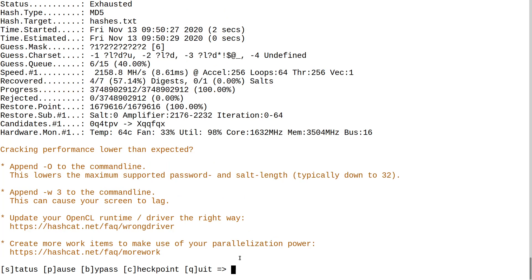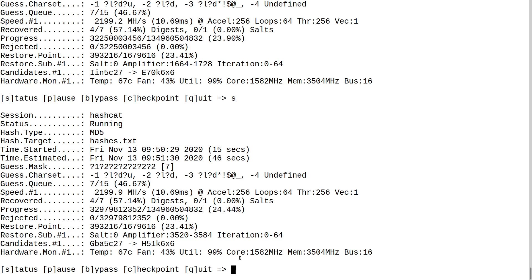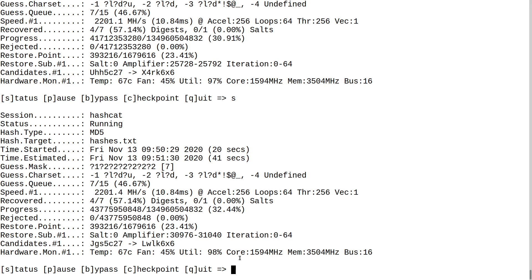To check the status of your cracking and see progress, just type 's' and you'll see how far into the search space Hashcat is. It's cracking at about 2,000 megahashes per second. I'm using a 1050 Ti — that's basically the bare minimum you can use to attempt this. A better GPU means faster hash cracking.